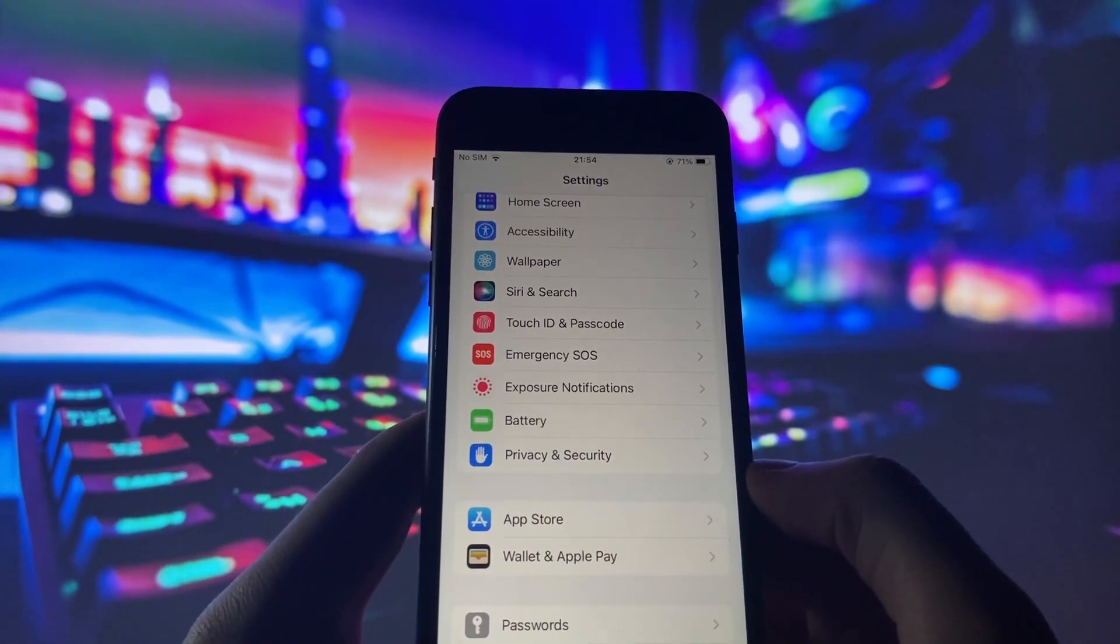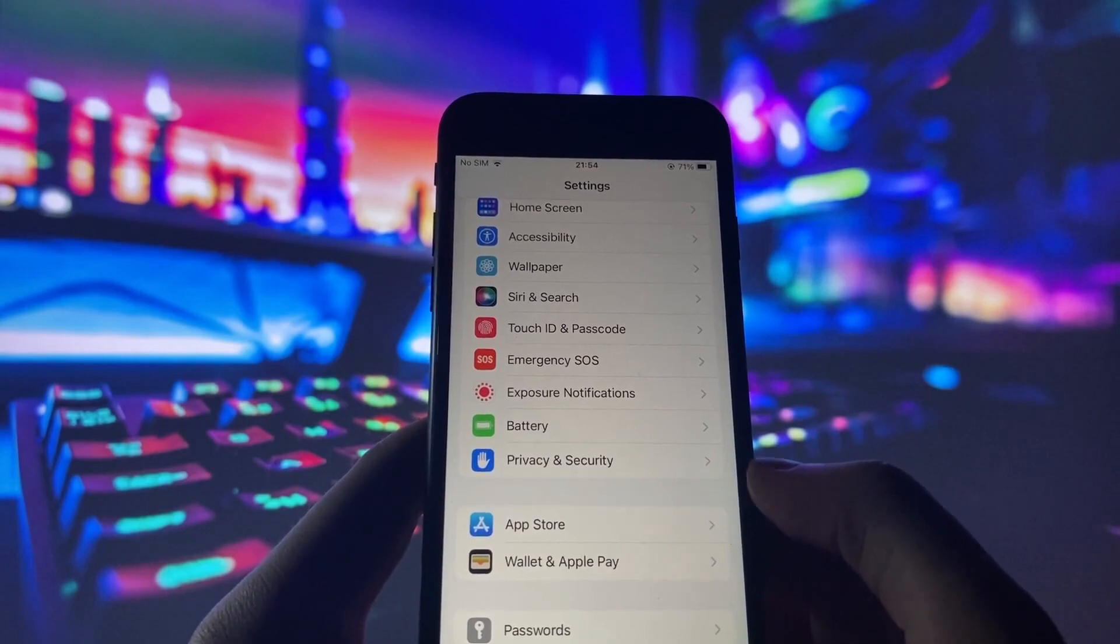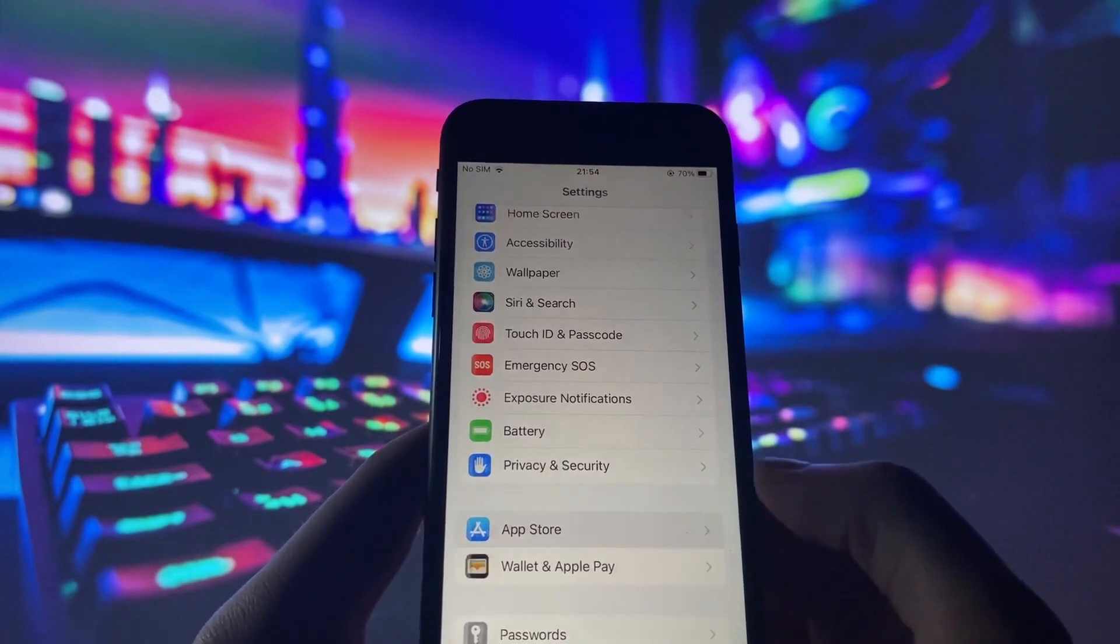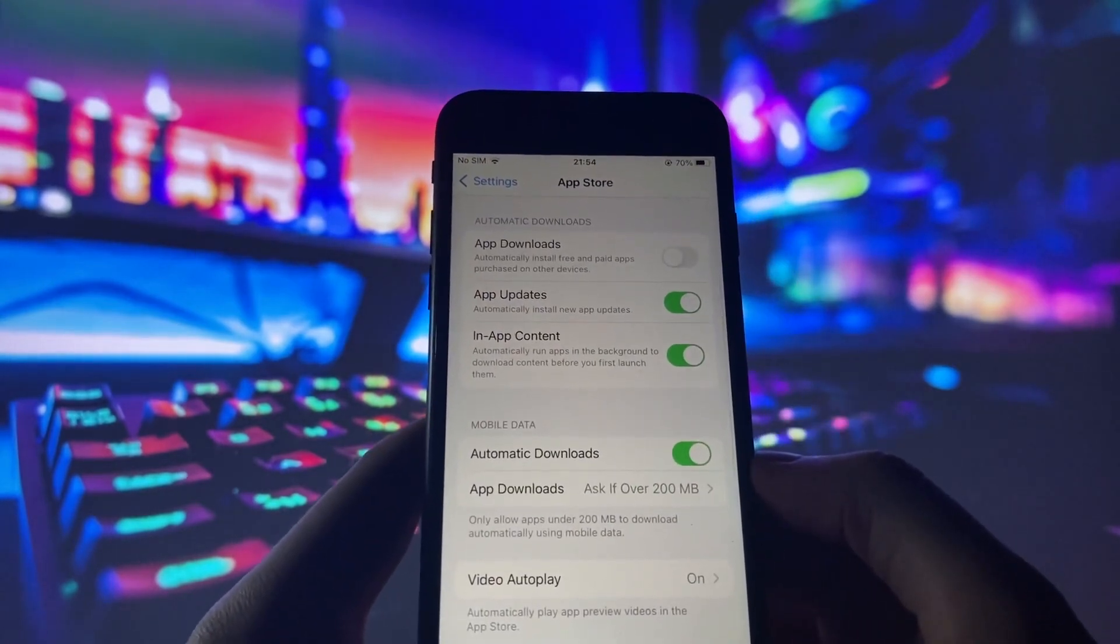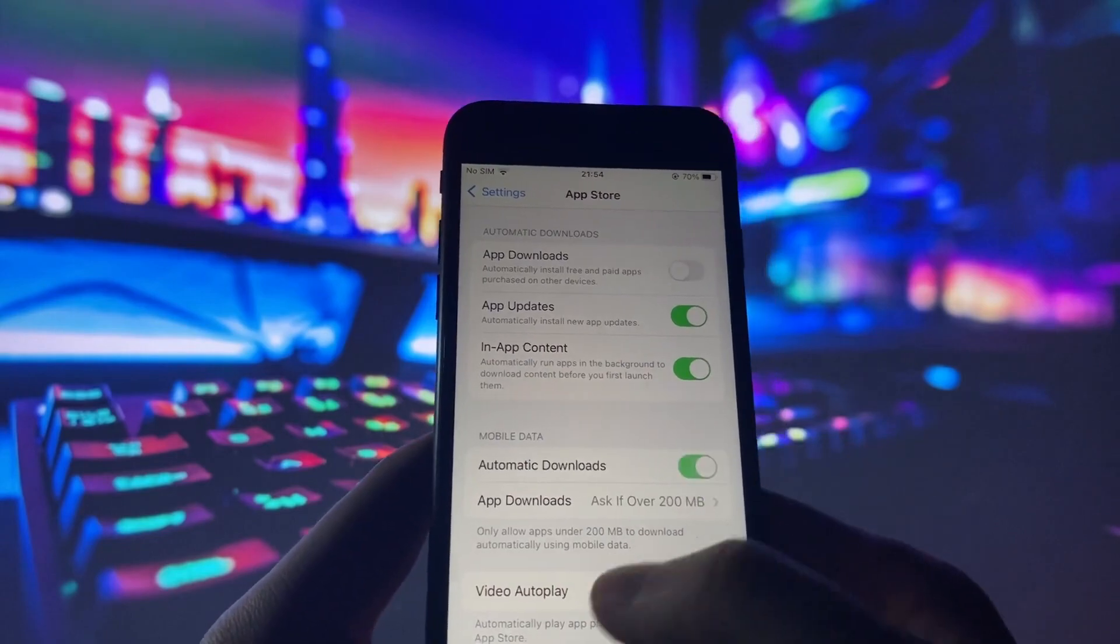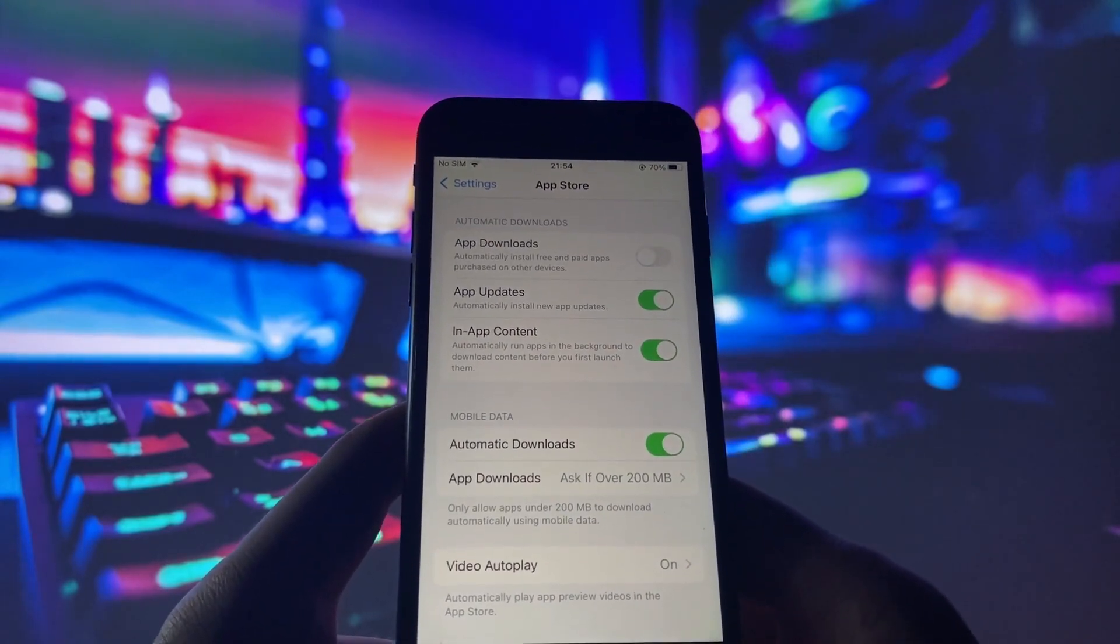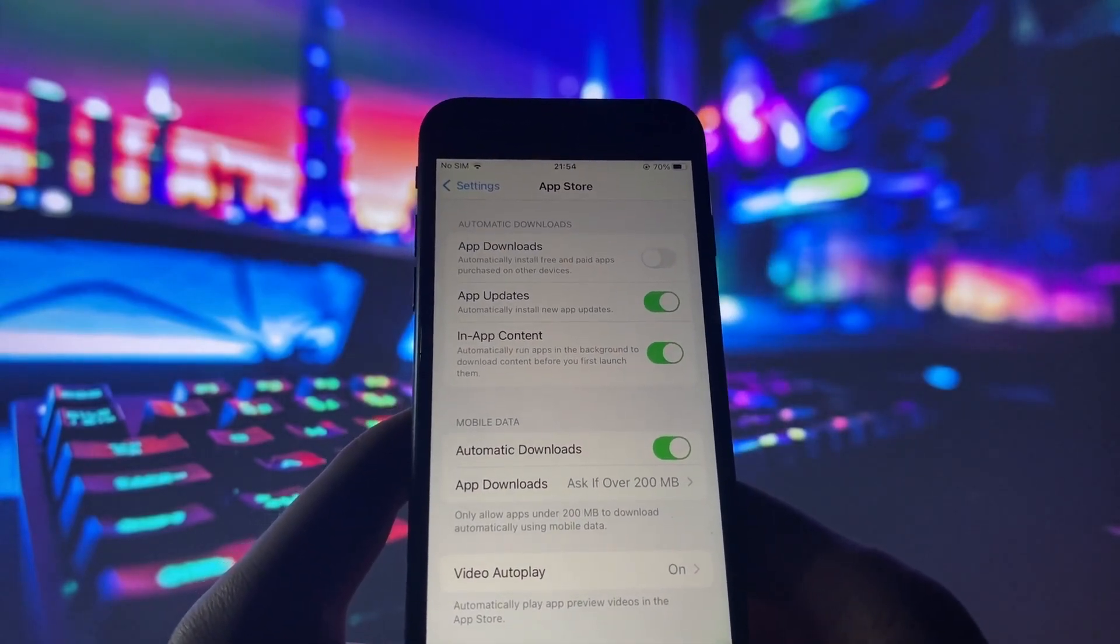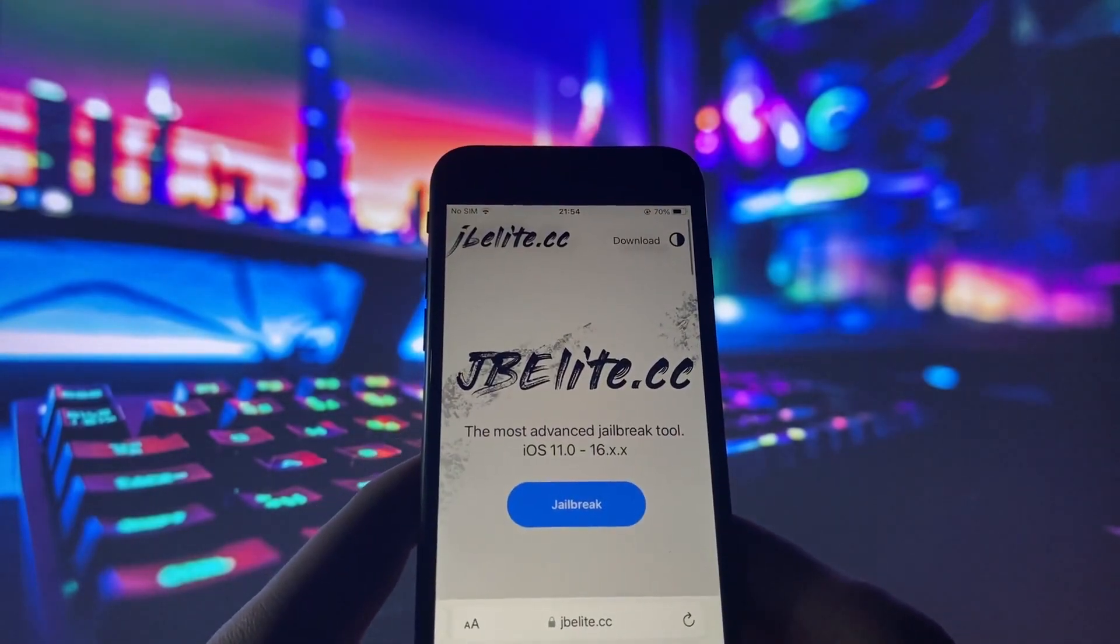Now, on to the final step before we proceed to the exciting part. Open the App Store and check if Automatic Downloads is enabled. This setting ensures that Cydia will be downloaded automatically. With all the settings covered, it's time to jailbreak your iPhone.